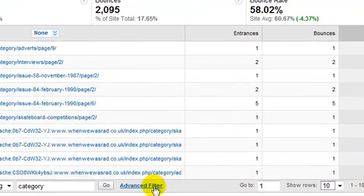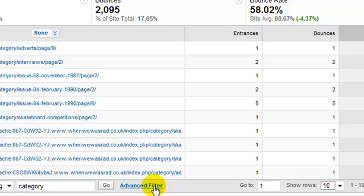And this is a bit hidden away, as you can see it's just a text link here. Give that a click.